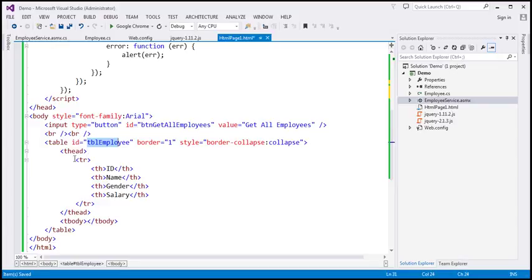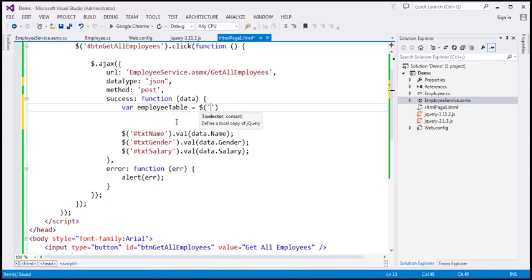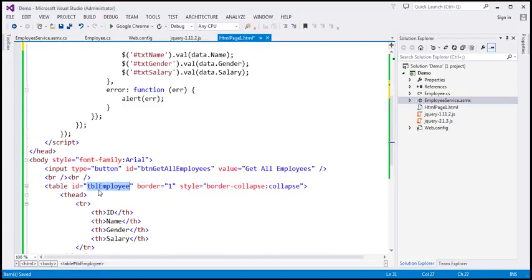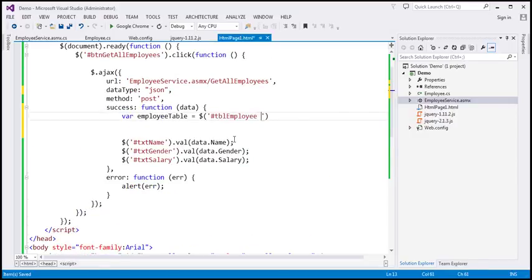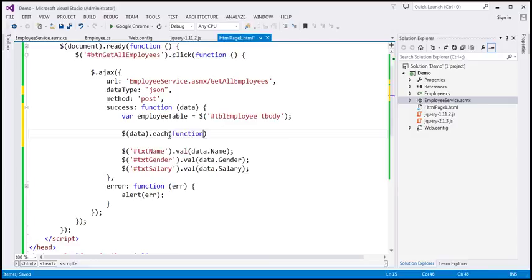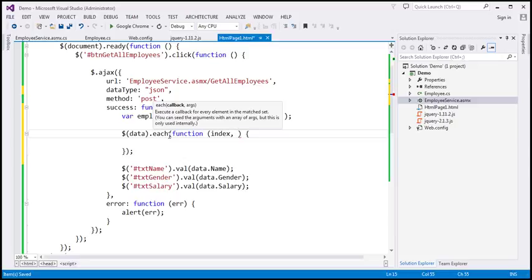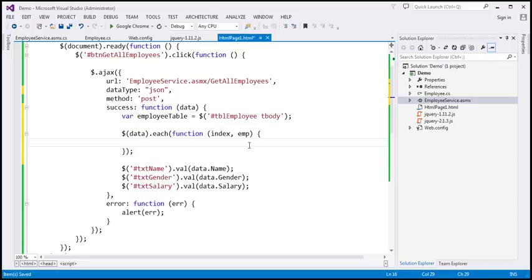Within the success callback function, let's create a variable called employeeTable, which we find using the ID selector for 'tbl_employee'. Within that employee table, we target the tbody section to which we will append the dynamically constructed rows. Now, since this data is a JSON array, I'm going to loop through each employee object using the jQuery $.each function. This each function will have two parameters: the index of the employee object in the array and the employee object itself.